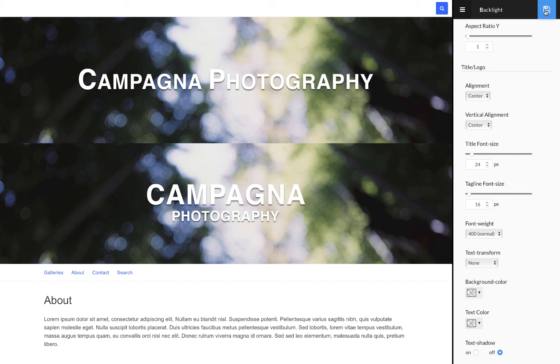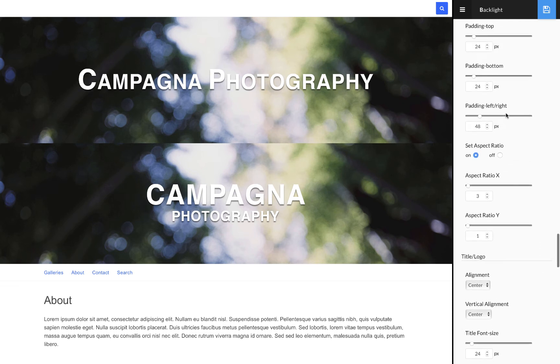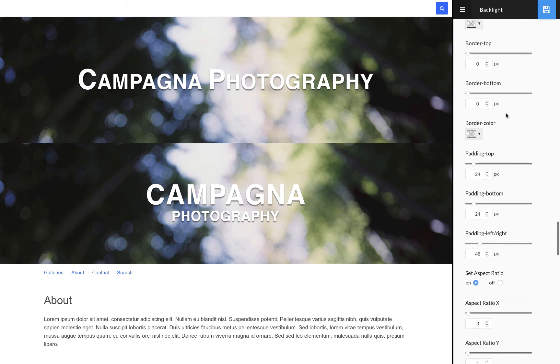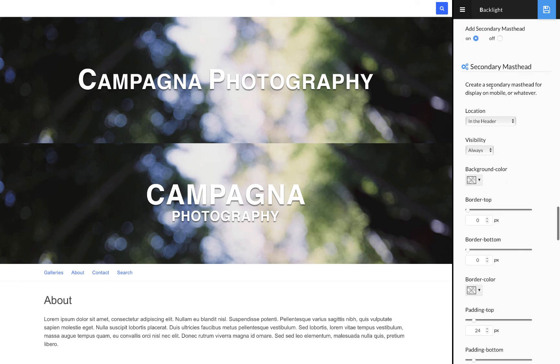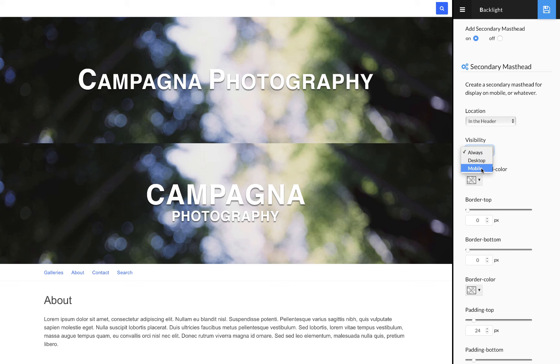Now I have two mastheads, each with a different version of my title graphic, which is exactly what I want.